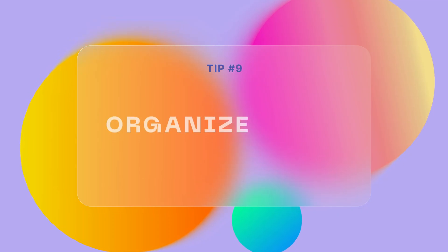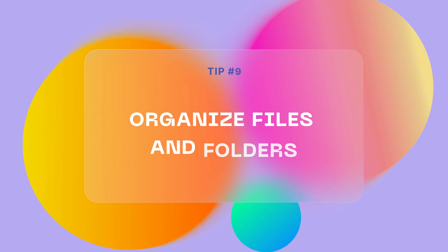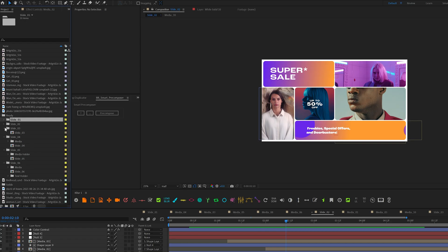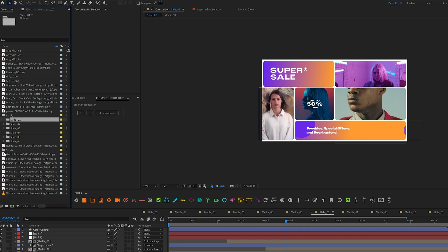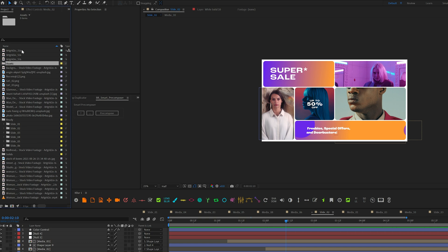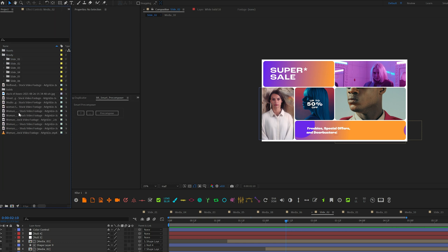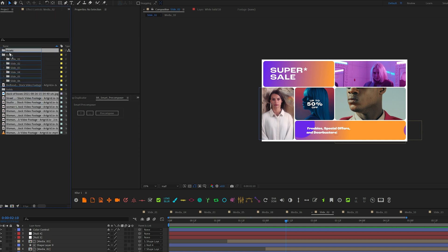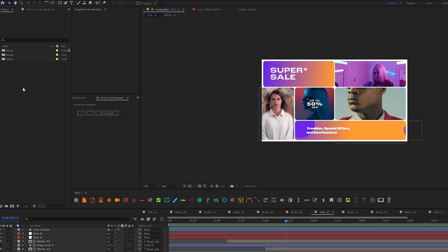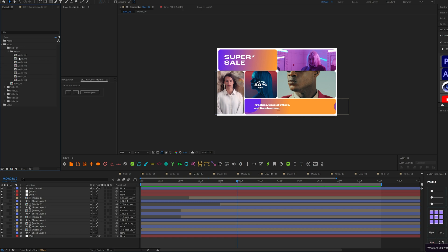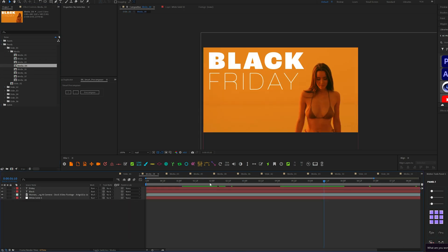Sometimes the problem is not in After Effects itself, but in the space between keyboard and chair. When you don't pay attention to organizing your project — not naming your layers and files appropriately — it can get super messy. It leads to wasting time just trying to understand what's going on inside a composition or project, and it gets super problematic when you open an old project from 2-3 years ago. Keeping a simple, organized structure for your project is a super helpful tip.